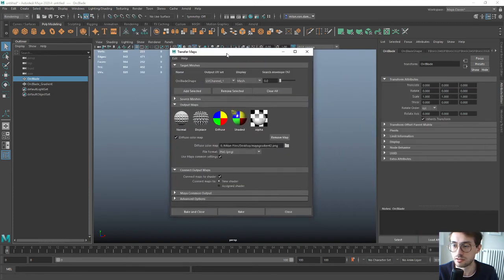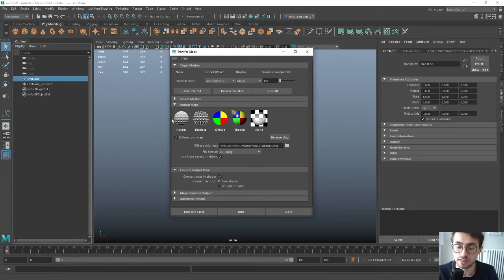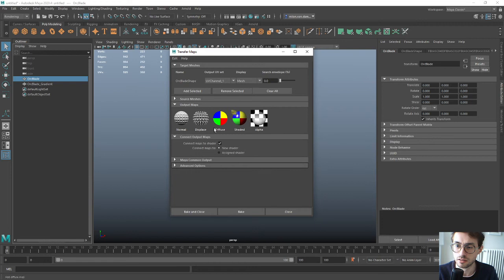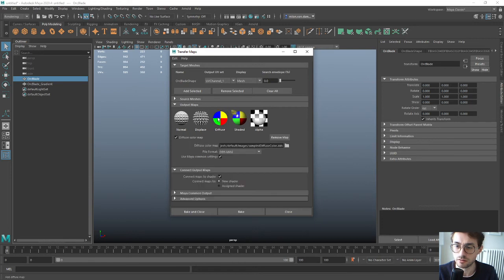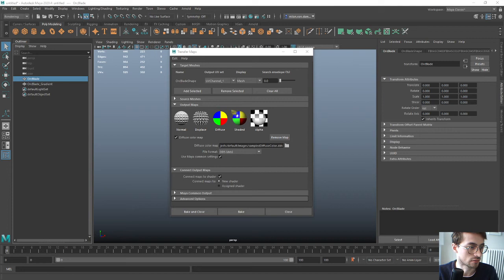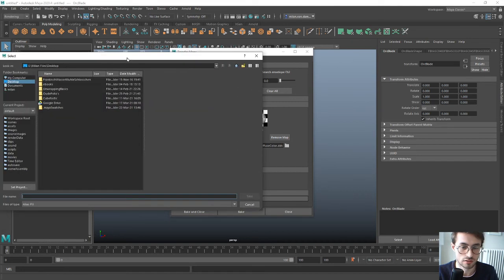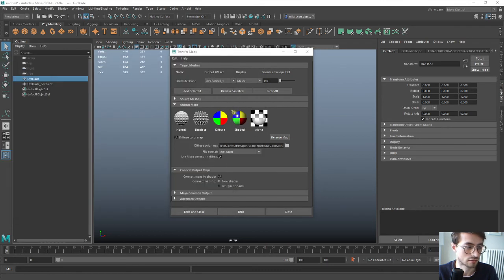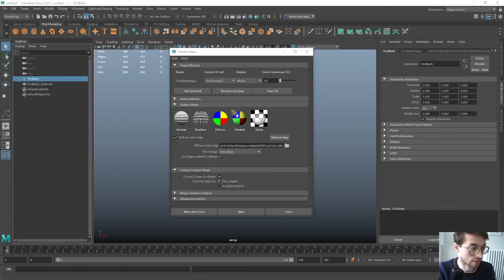This is where you bake normal maps and so on in Maya, which of course we don't need. We just need the diffuse map, so click on the diffuse button, then choose the location. I'm going to put it on my desktop.